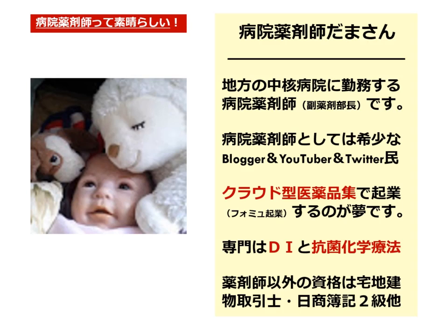私は地方の中核病院に勤務する病院薬剤師です。病院薬剤師としては数少ないブロガーであり、ユーチューバーであり、ツイッター民でもあります。メインブログは病院薬剤師って素晴らしいです。私はクラウド型医薬品種、フォーミュラリーで起業することを夢にしており、これを真似してくださる主に薬局長の先生を対象に、情報発信をするため、この動画を作っています。